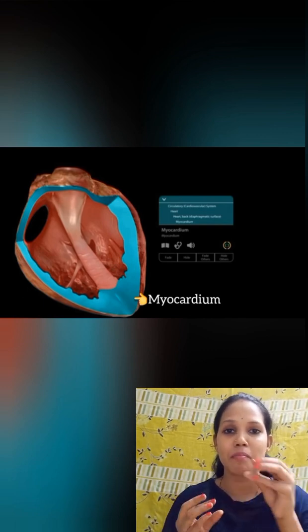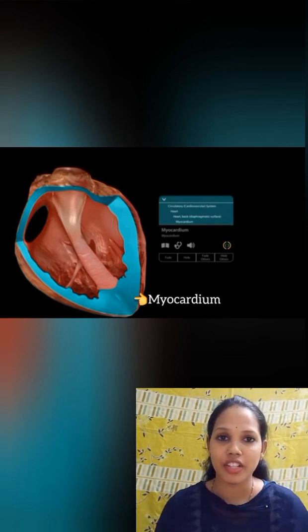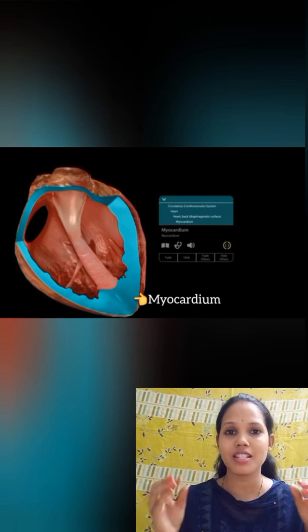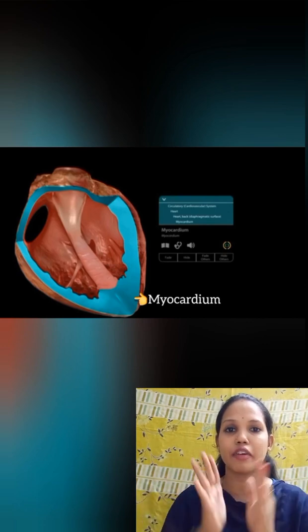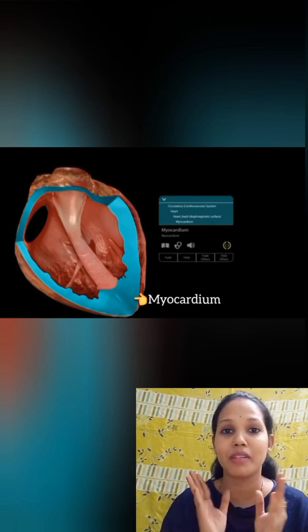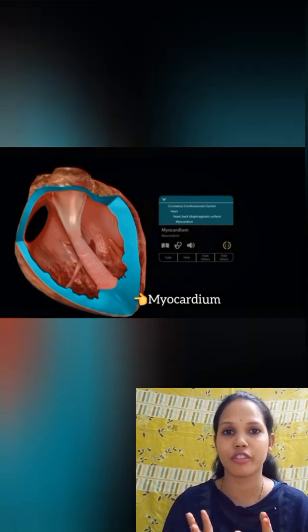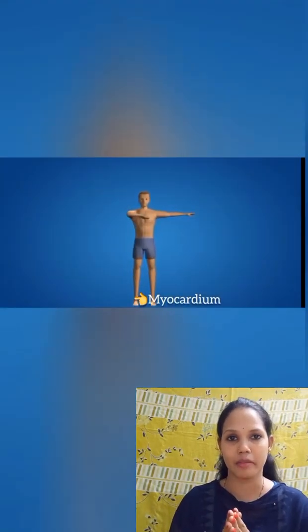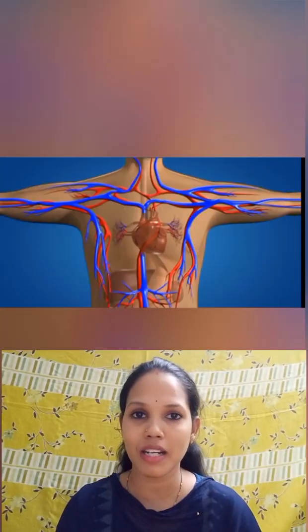This impulse is generated to the Purkinje fibers and then given to the muscle of the heart. The middle muscle of the heart is called the myocardium.